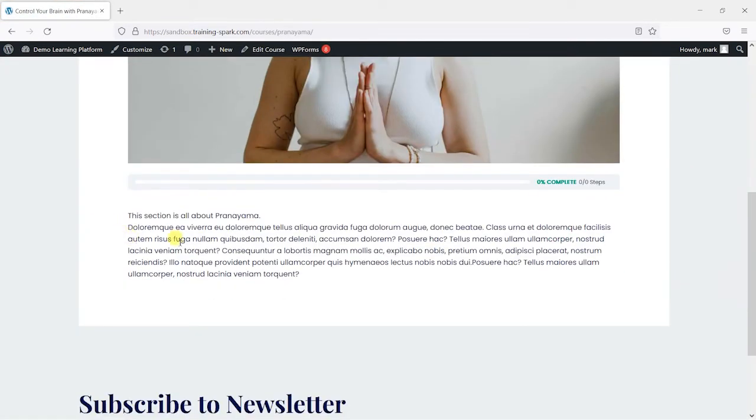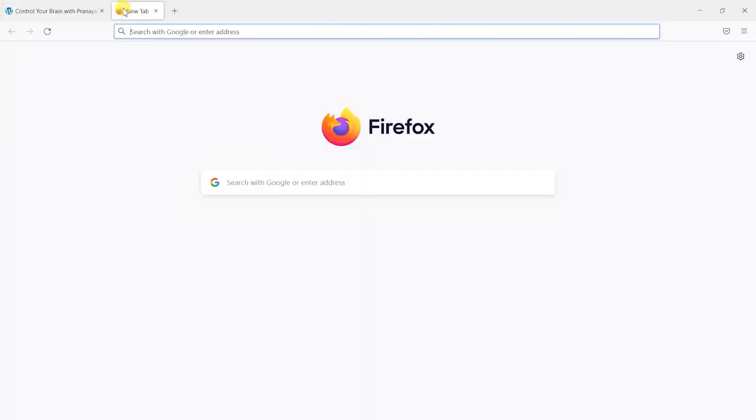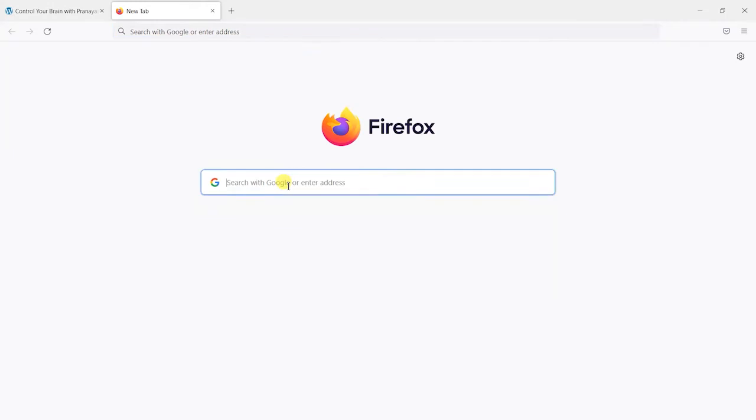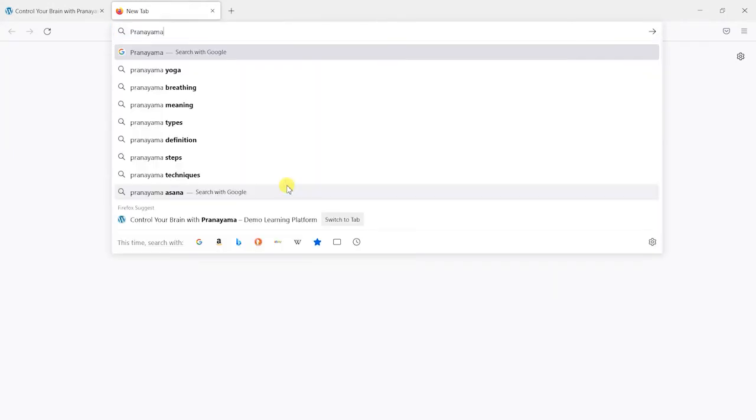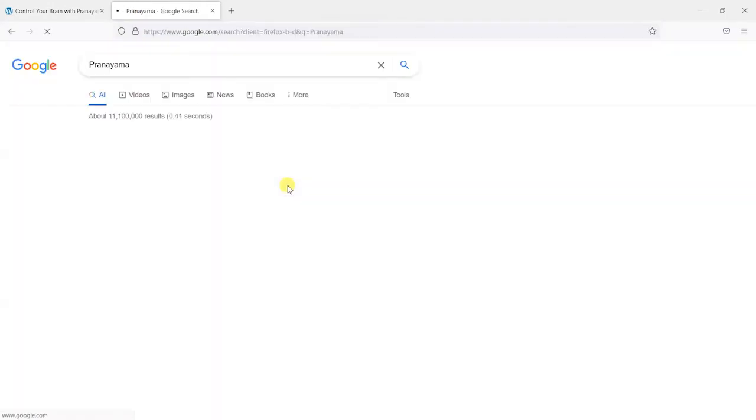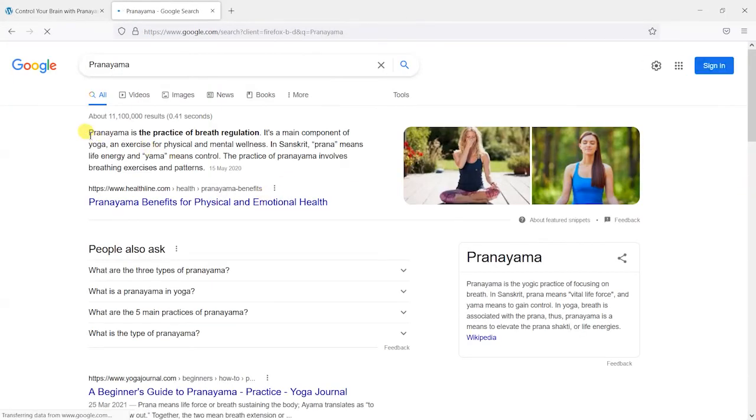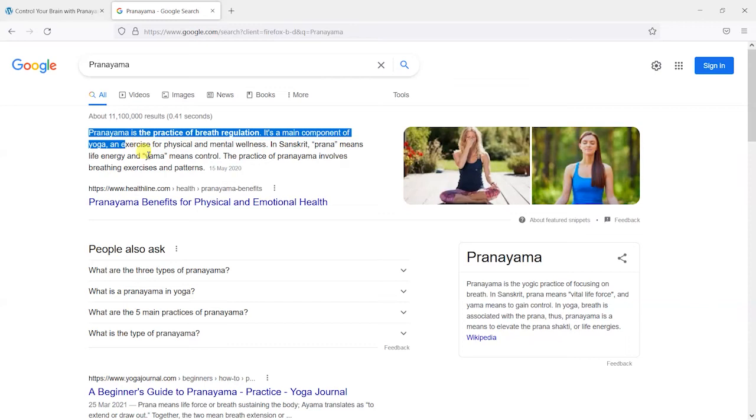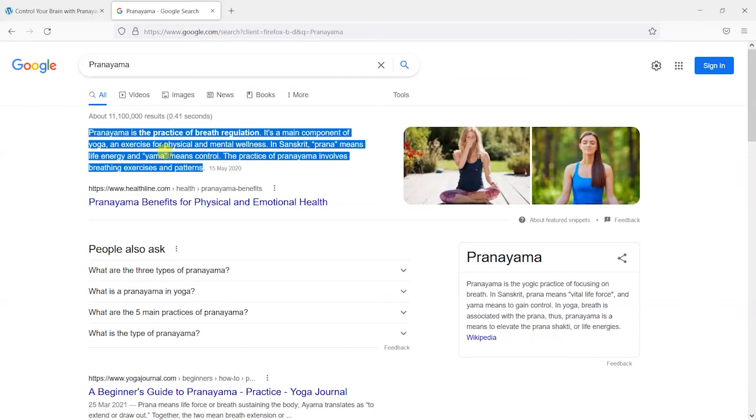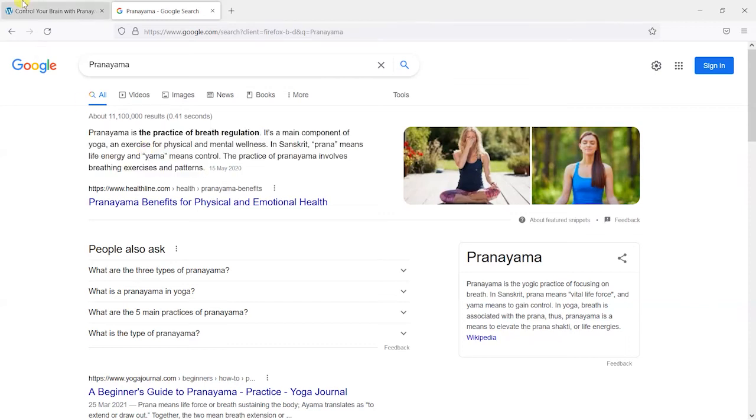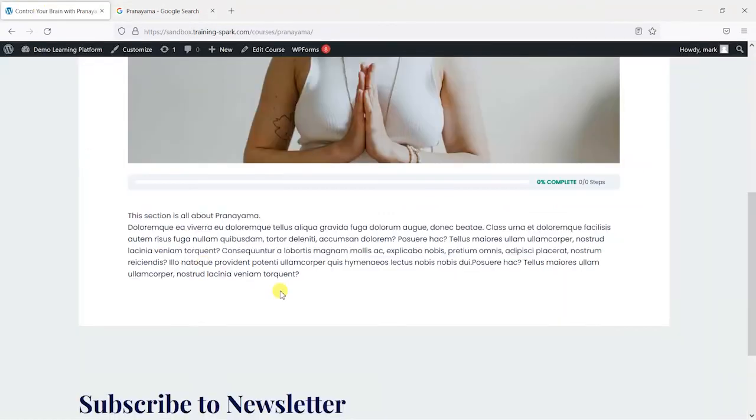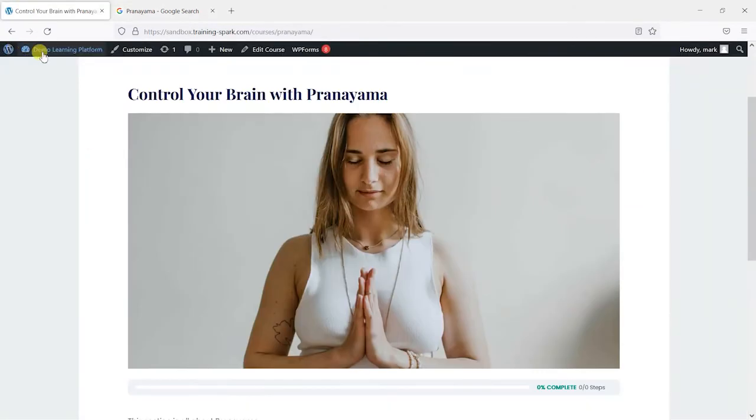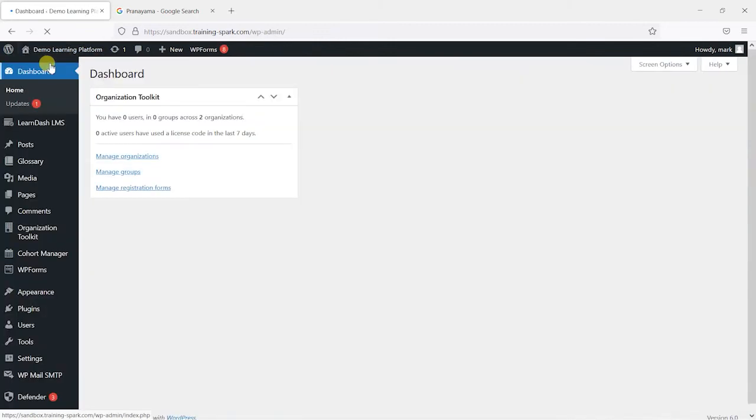So I'm going to first go back to that course and find the word that I want to add to the glossary which is this one, Pranayama. I've not got an idea of what that is so I'm just going to Google it myself and copy here the definition of it. So back into our LearnDash platform what I'm going to do is go to dashboard,